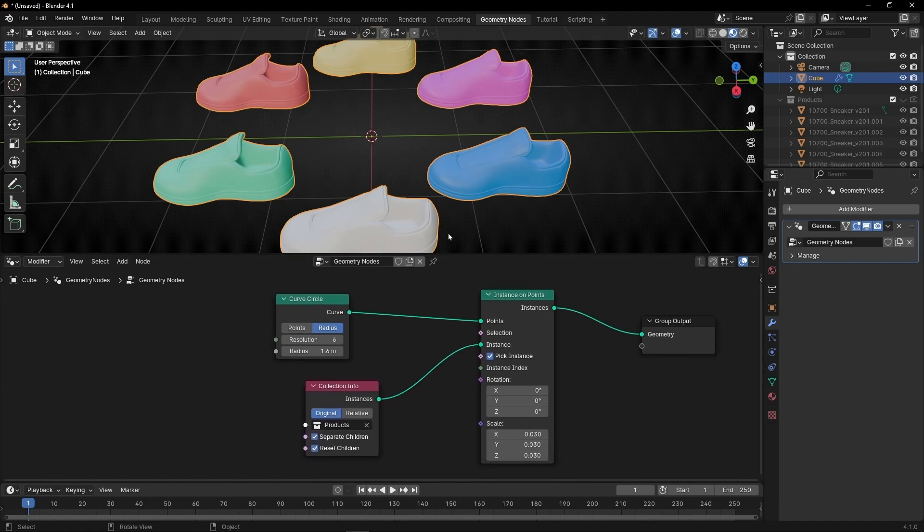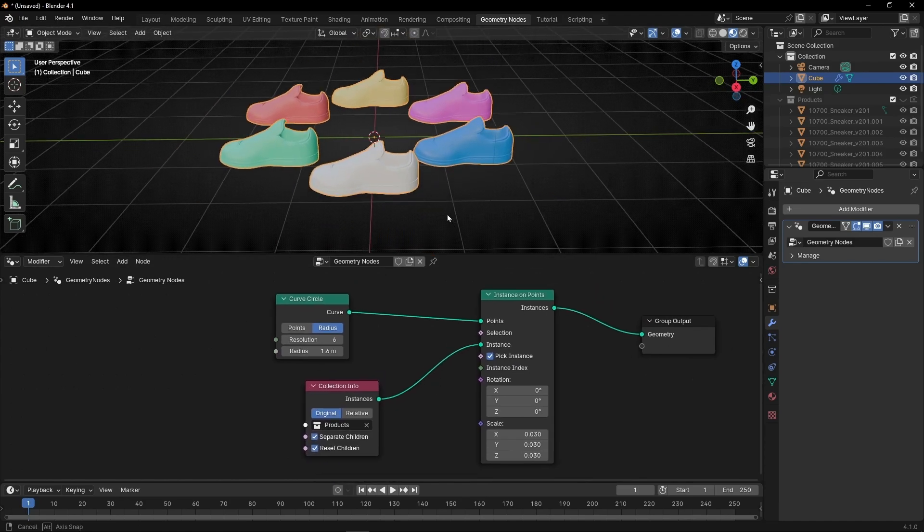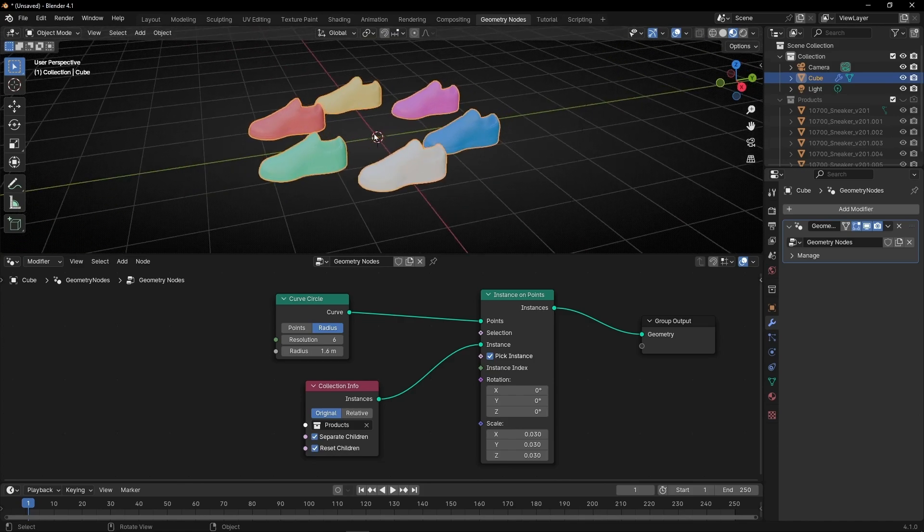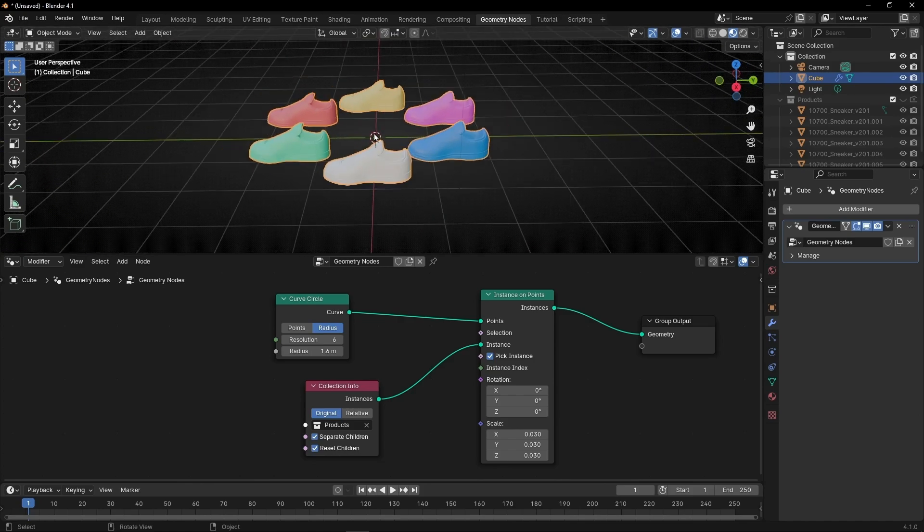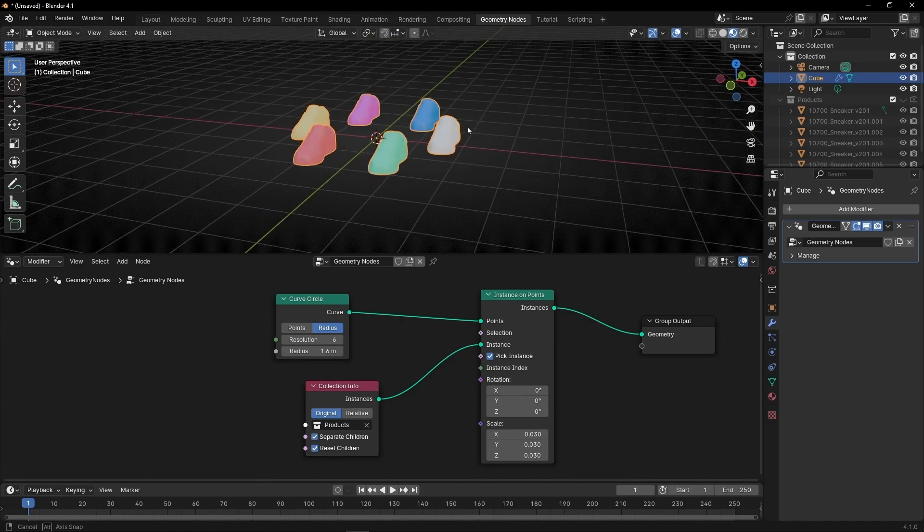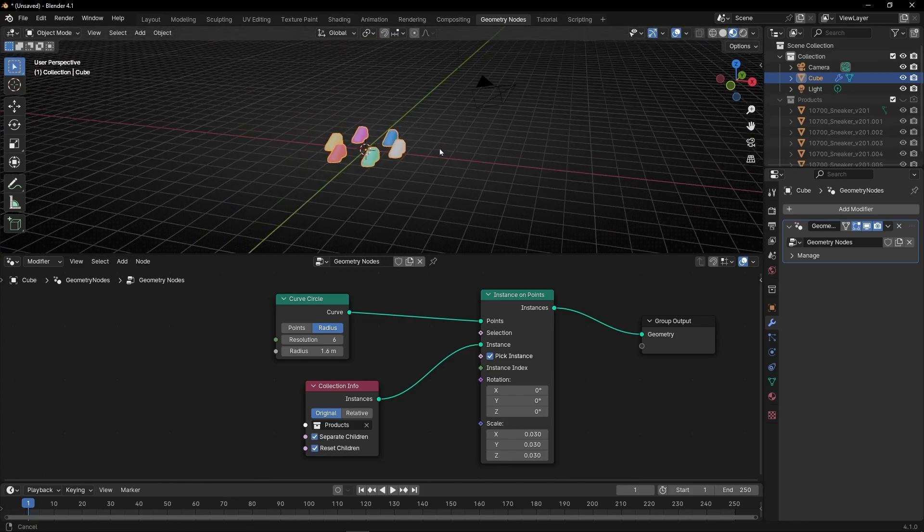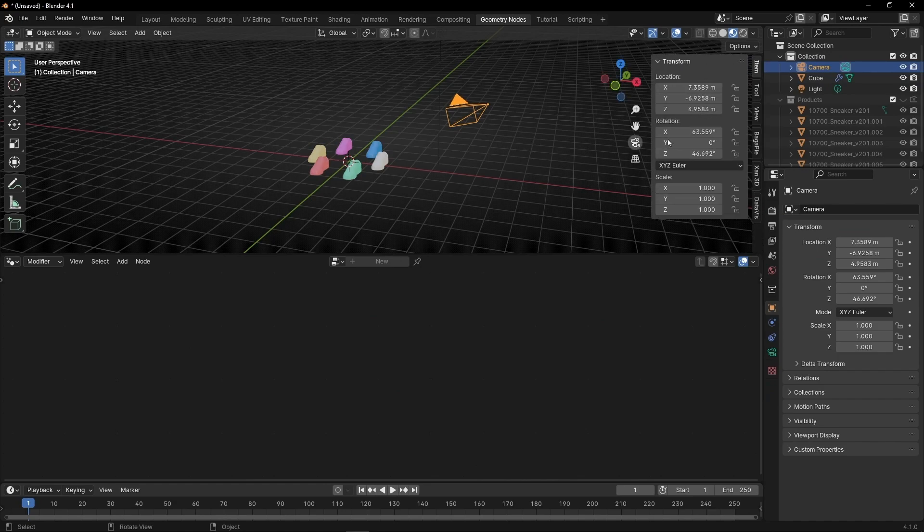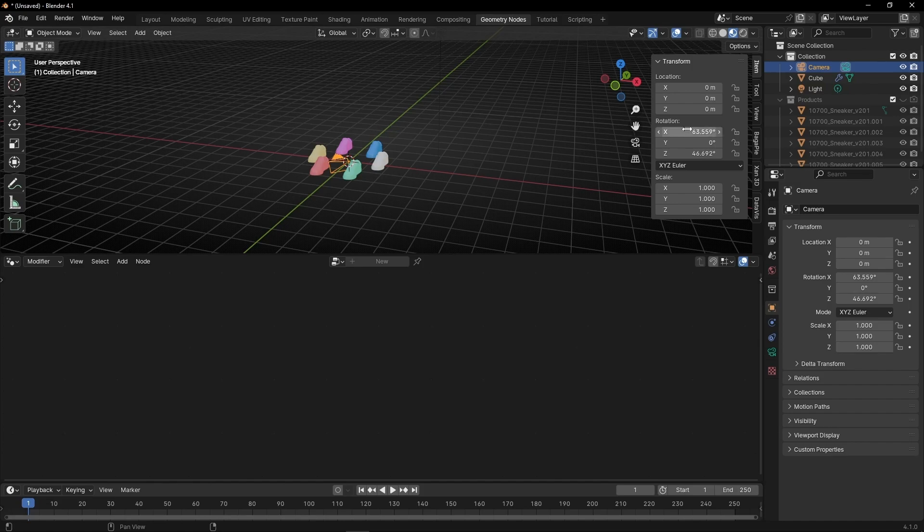Now let's select the camera view. Press zero. What I want is to move the camera. I'm going to press N and start at zero. I want to set it here, so it will be 90 degrees.